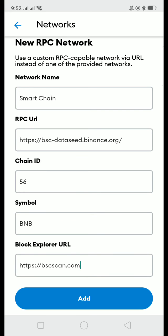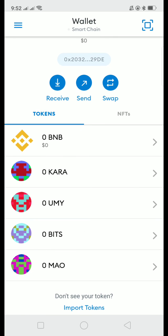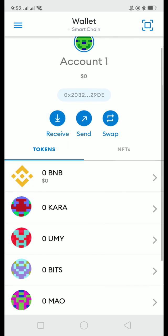As for me, I already have my Smart Chain or BNB wallet so I am not gonna click add anymore. Here is my BNB wallet in my Metamask. That is all guys. Thank you for watching this video. I hope that this will help you. By the way, this Smart Chain can be used for the Karastar game and other games that use the BNB token.